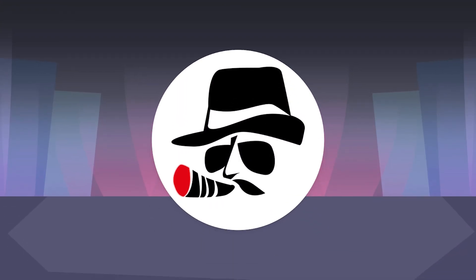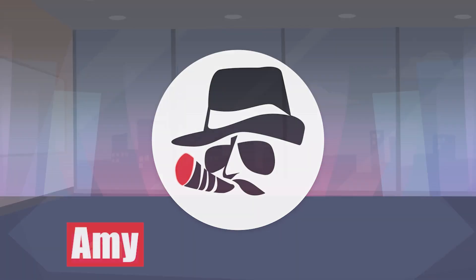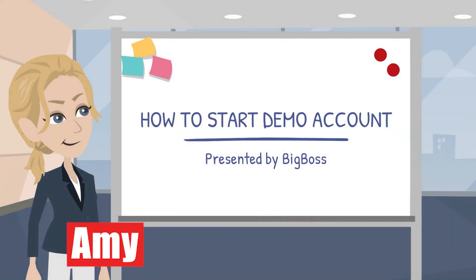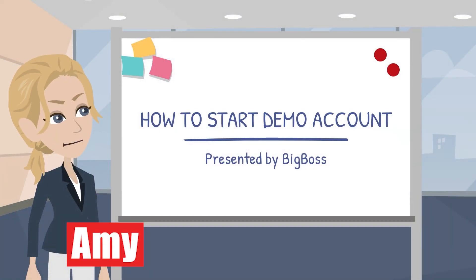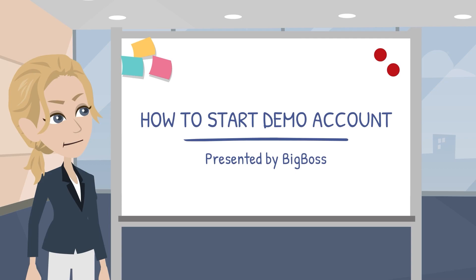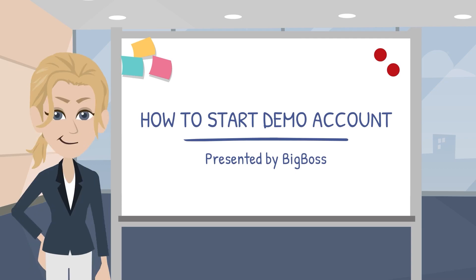In this video, we will go through step by step on how to open a demo account. Can you show us how to do it? Yes of course, it's simple and easy to start with, let's do it together!